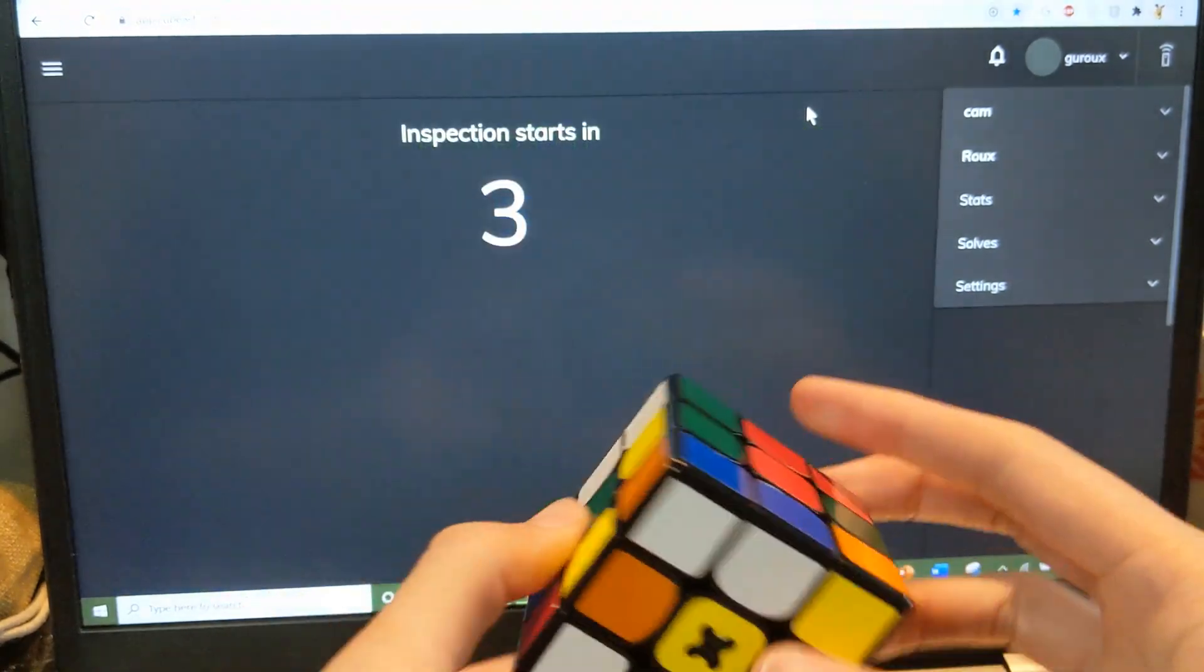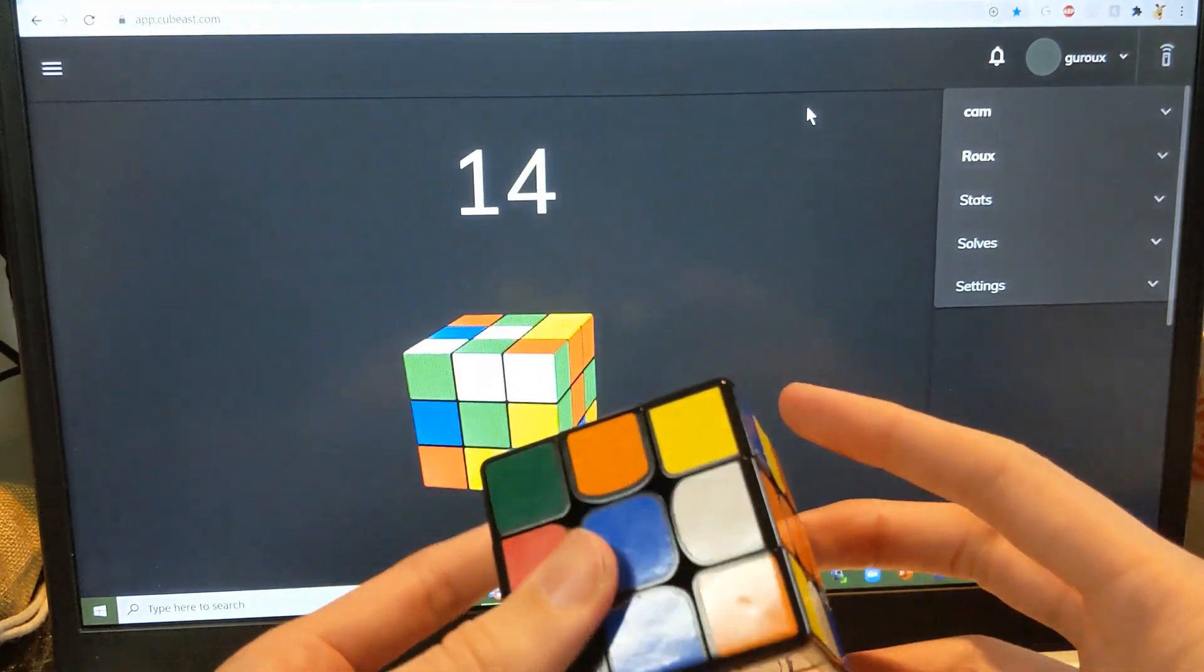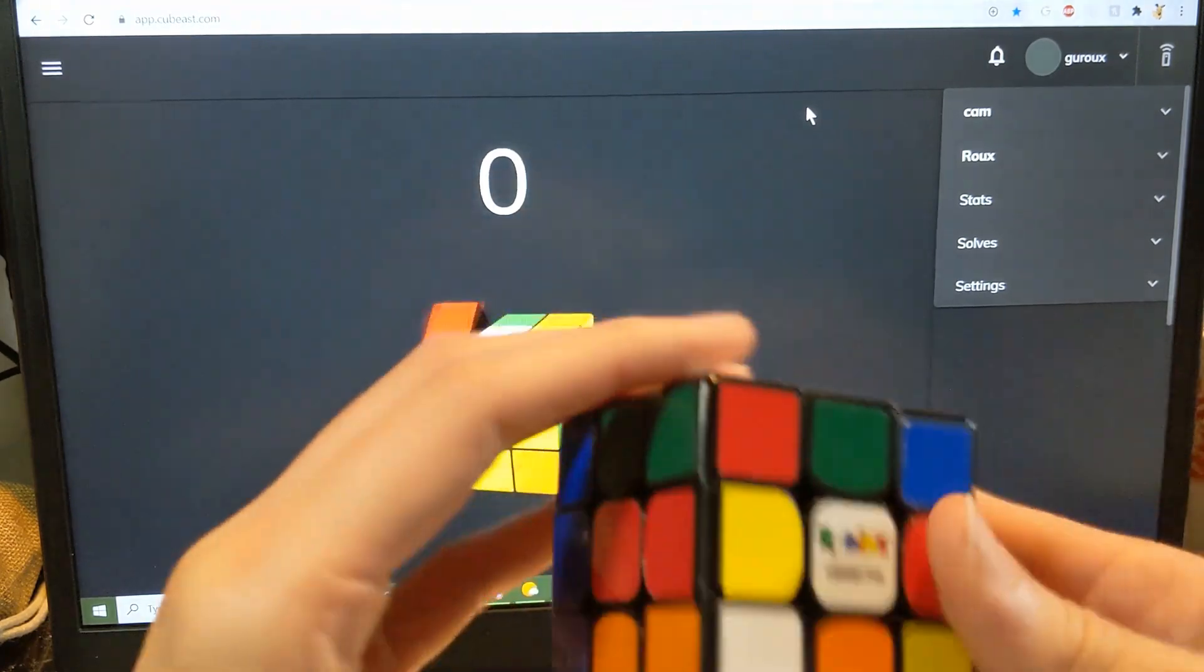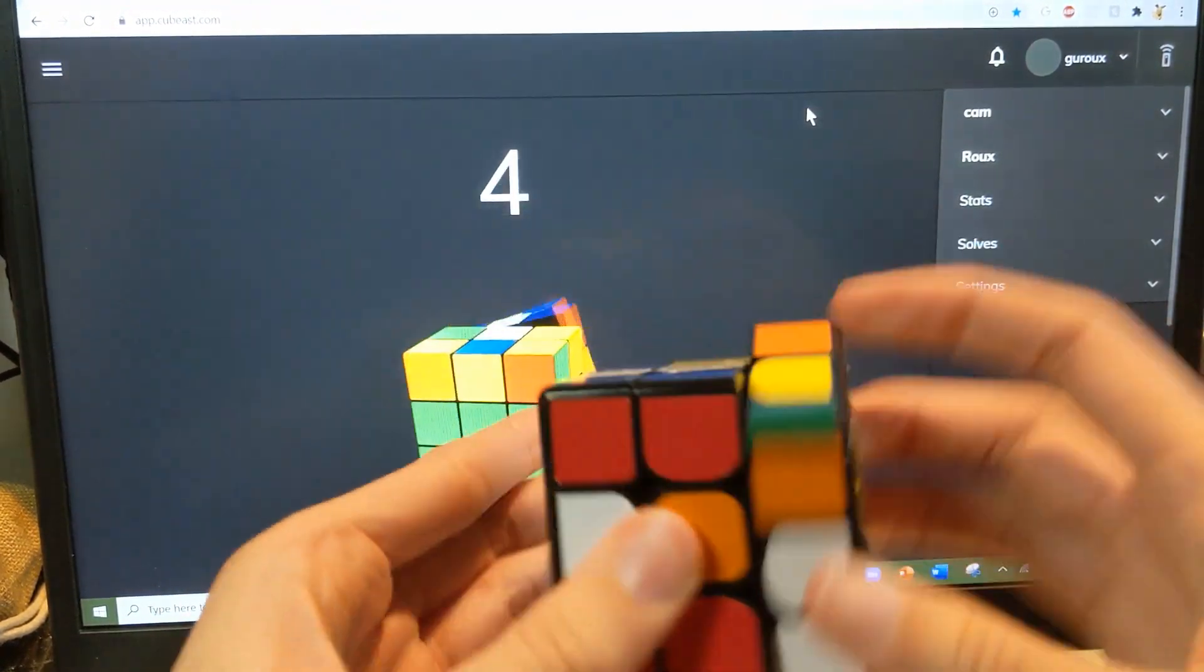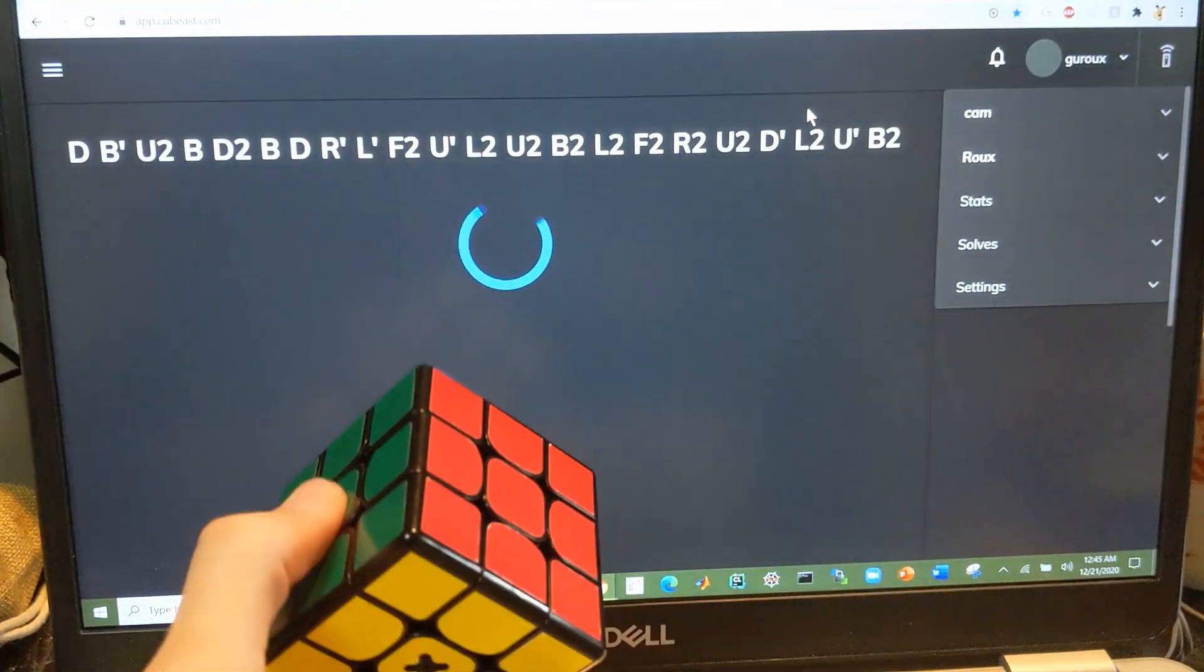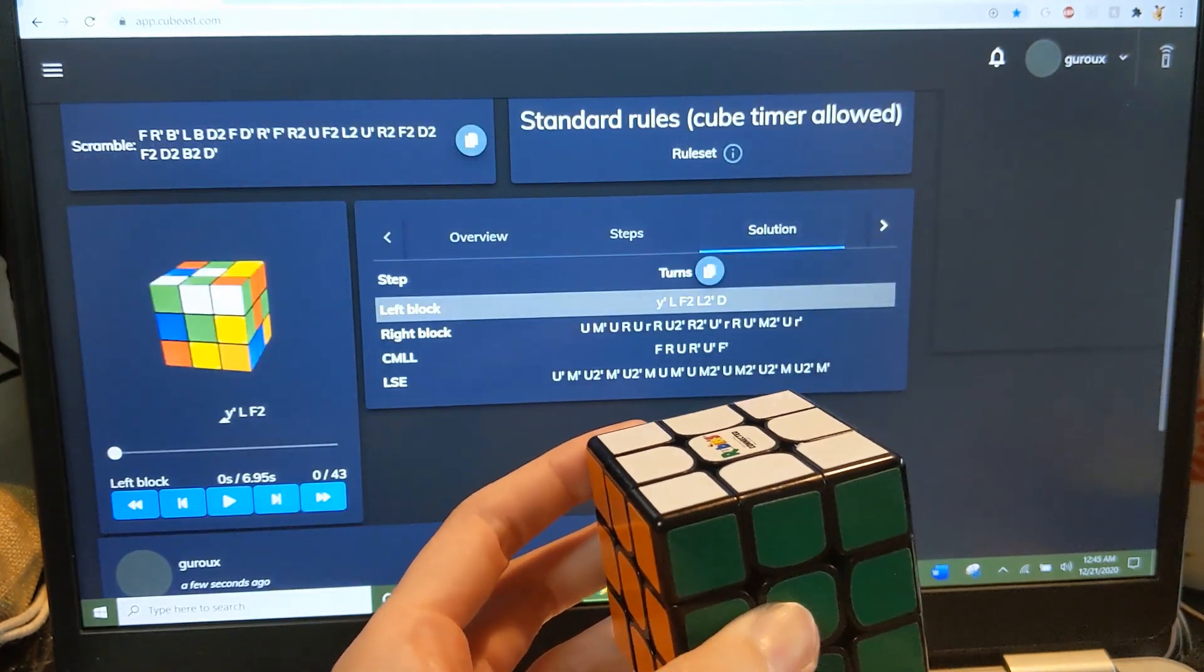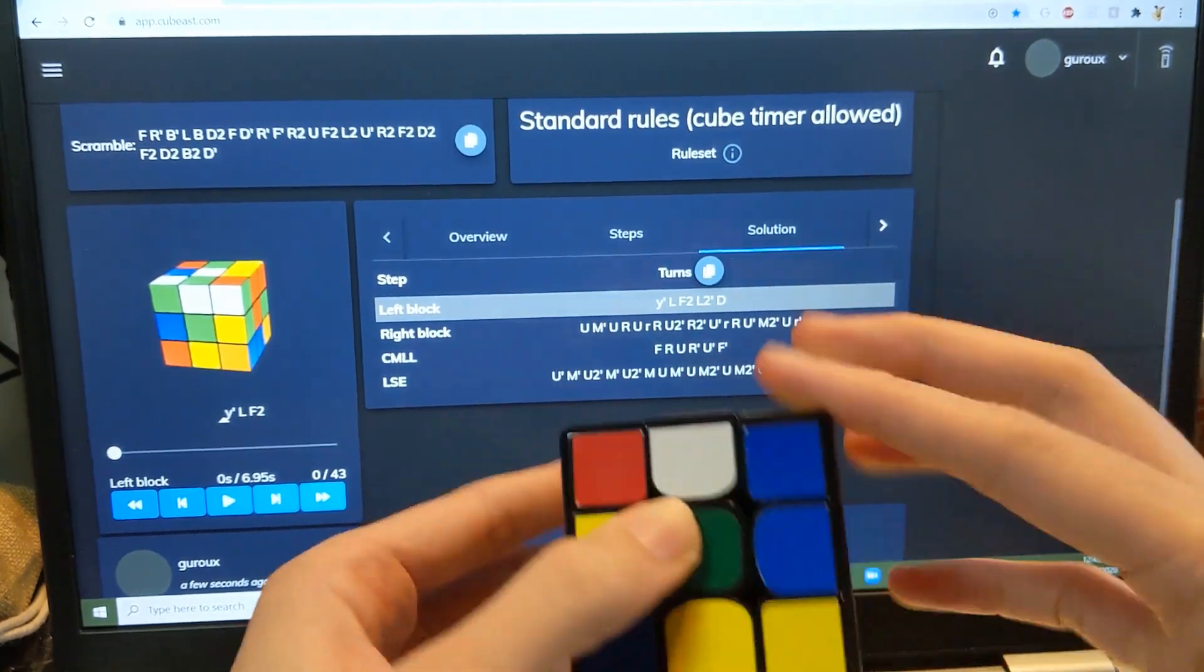Okay, next one. Another low move count solve, and hopefully I have an easier time reconstructing this time.